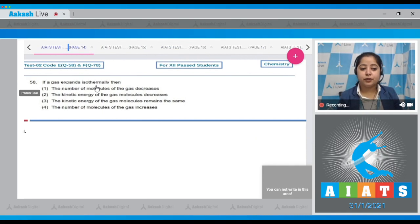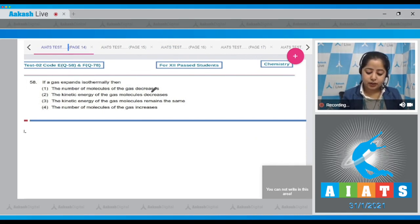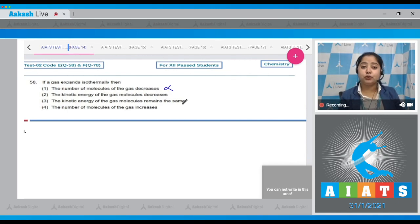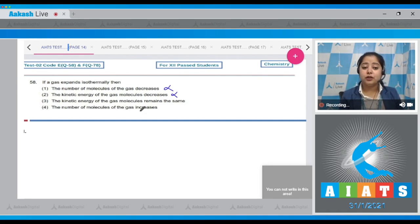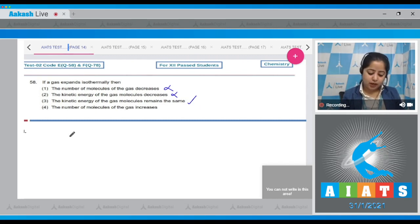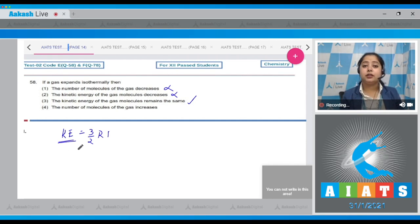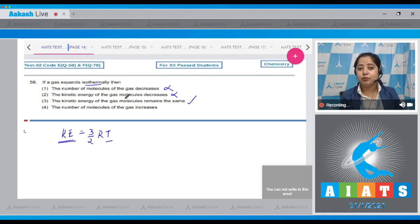Question number 58: If the gas expands isothermally, then the number of molecules of the gas decreases — this is an incorrect statement, as the number of molecules remains the same. The kinetic energy of the gas molecules decreases — no, the kinetic energy of the gas molecules remains the same. This is a correct statement, as kinetic energy equals (3/2)RT.